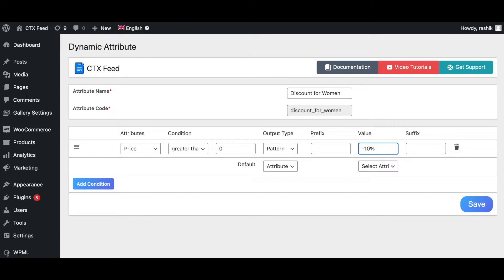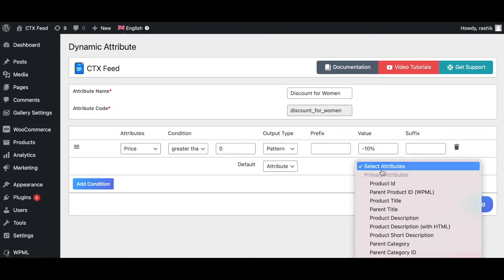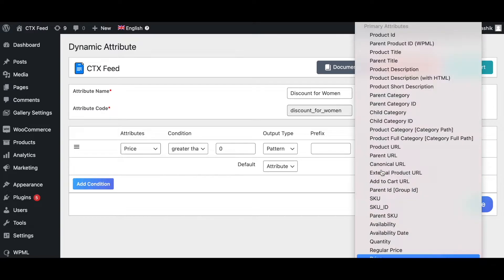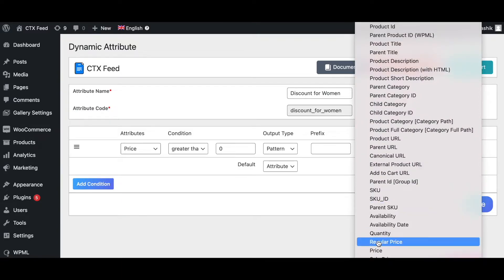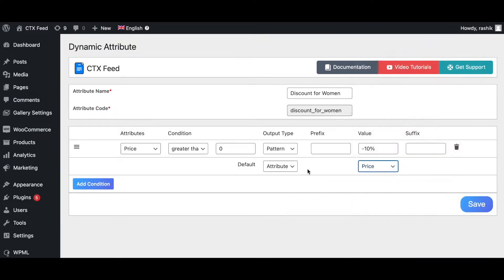For the default, we're going to keep it at price. There we go.